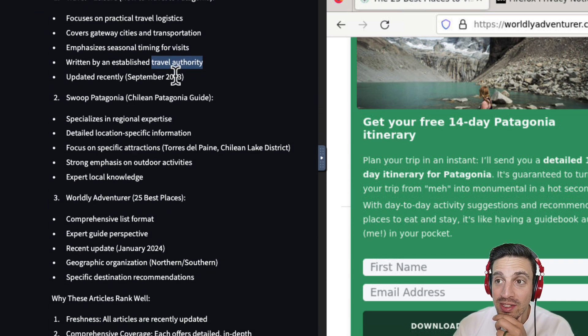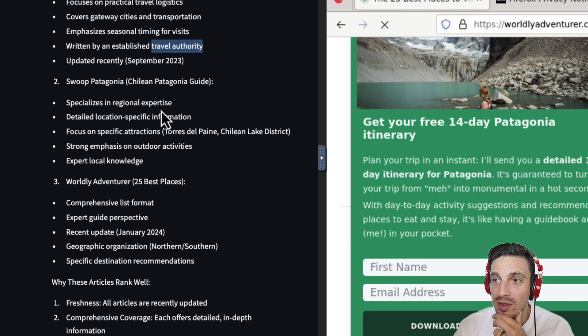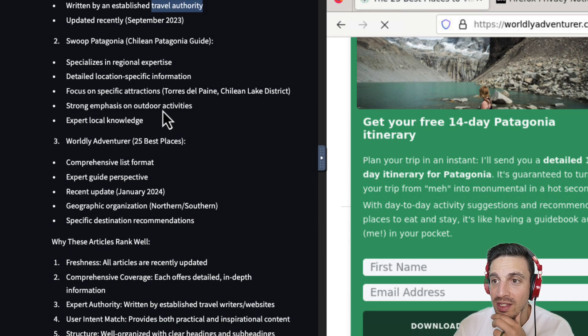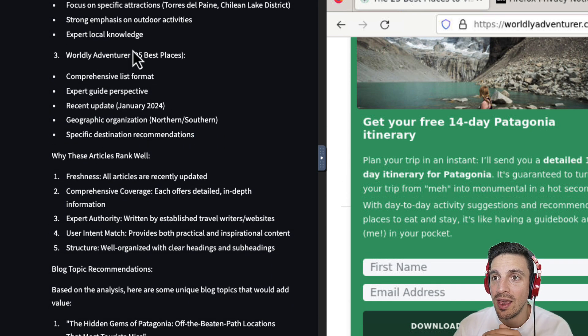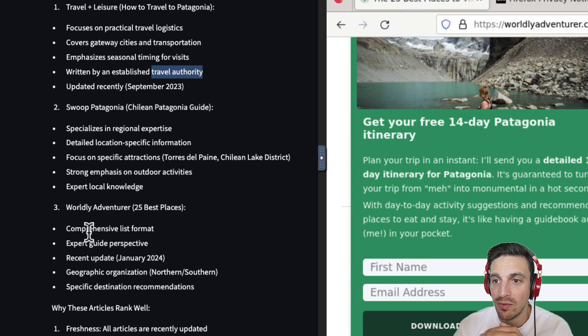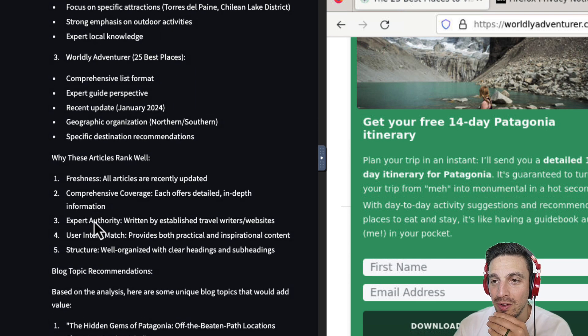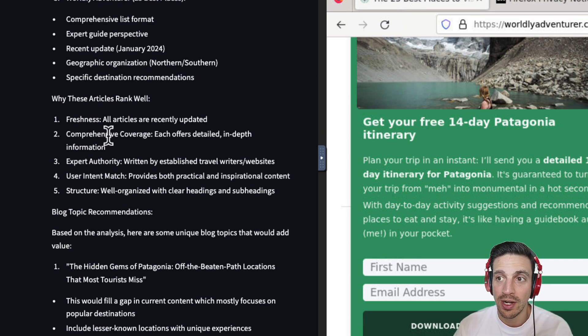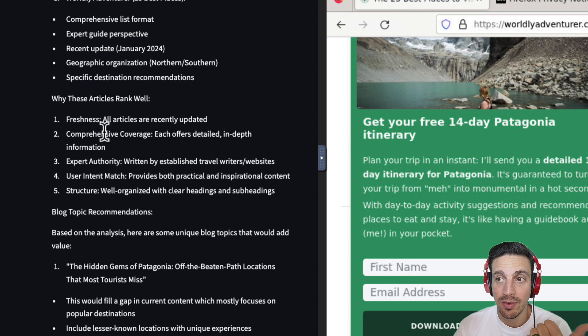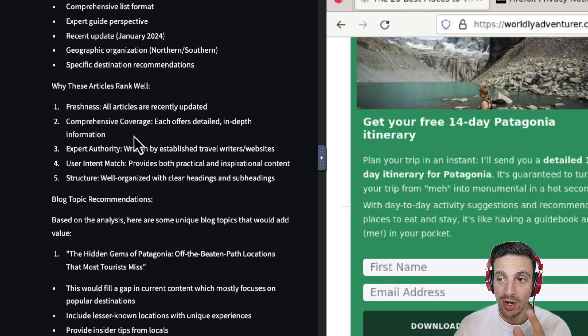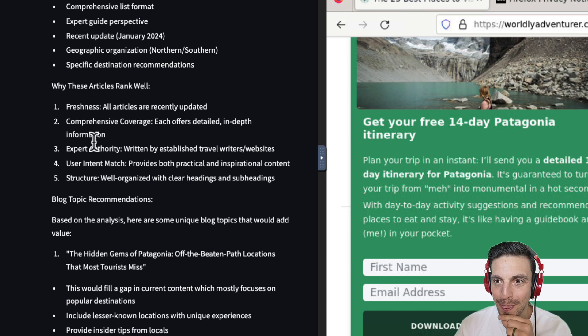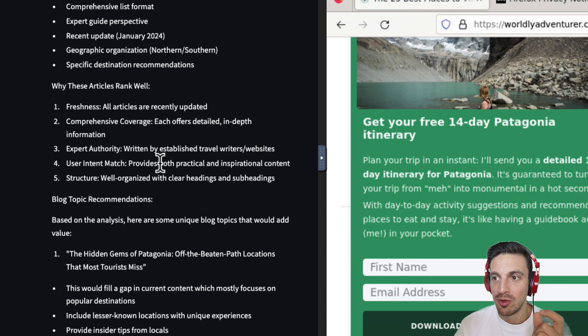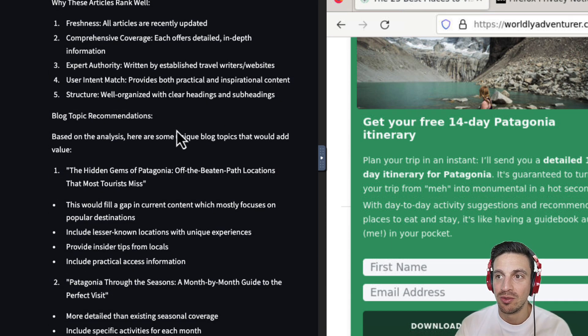Updated recently, September 2023. Sweep Patagonia, the Patagonia-Chillian Guide specializes in regional expertise. So it tells you why they're all starting to rank really well. One, two, three, four. Why these articles rank well. Freshness. All articles I recently updated. Comprehensive coverage. Each offers detailed in-depth information. Expert authority. Written by well-established travelers. Really important there. User intent and match. Provides both practical and inspirational content. Structured. We'll organize. It's a blog recommendation. Let's see.